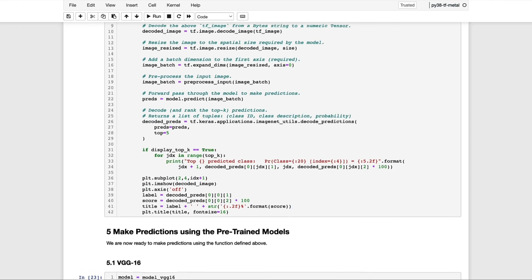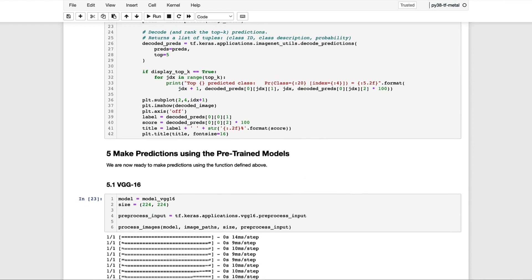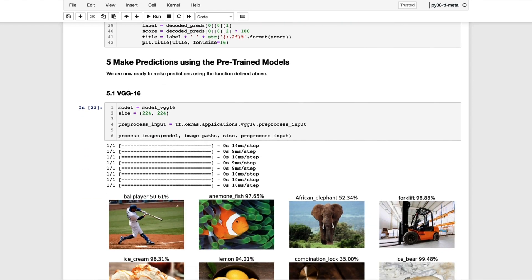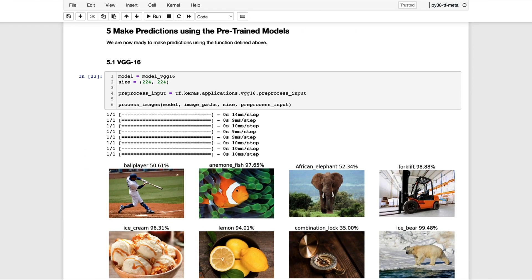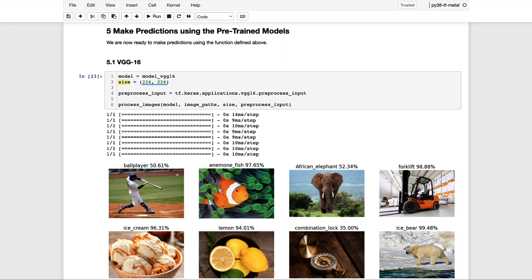So now that we've defined this function, let's proceed to the next section in the notebook and use it to make some predictions. We're going to start with the VGG-16 model, which we've already loaded into memory. And here we're indicating the spatial size required for the model, which is 224 by 224. And we're also saving a reference to the preprocess function for that model. And then in the final line of code, we're calling the function with the model, the list of image paths, the size for the model, and the specific preprocessing function.